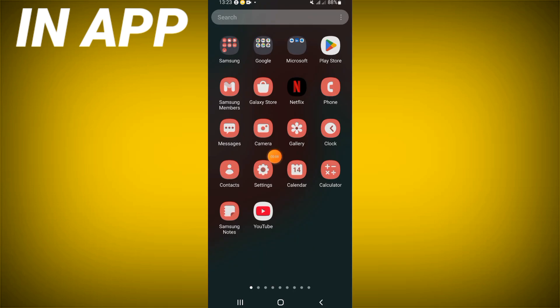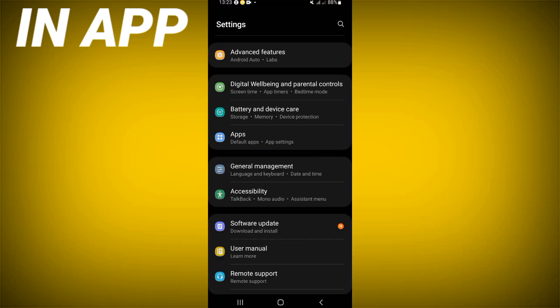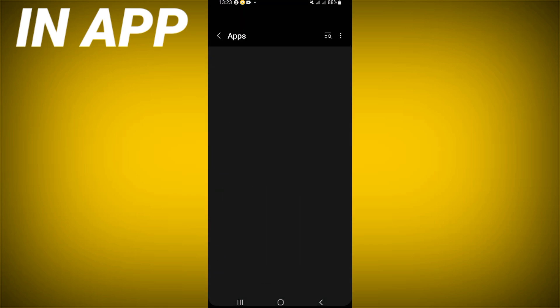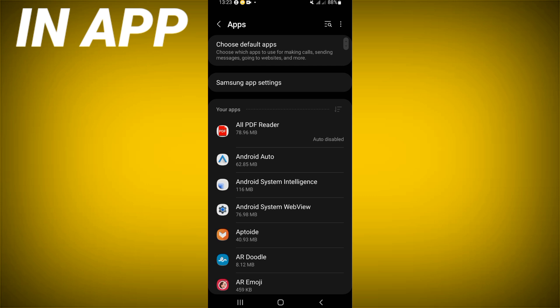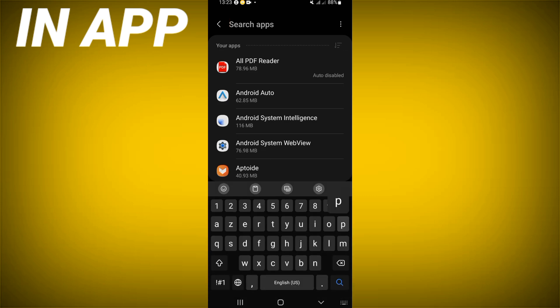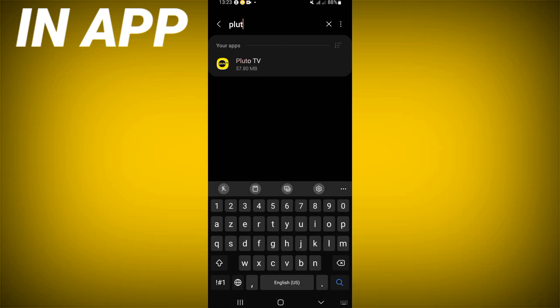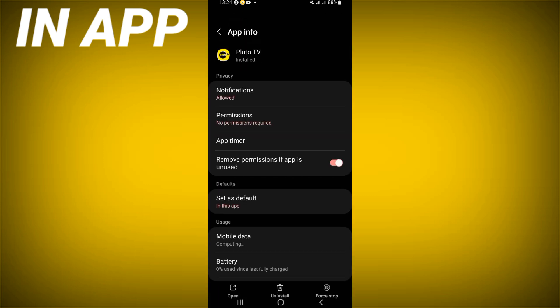First, open the settings of your device. Click on the apps option and search for Pluto TV, then click on it when you find it.